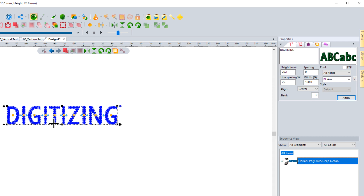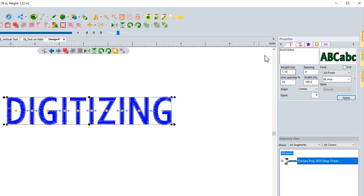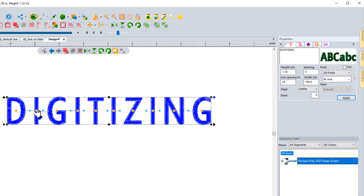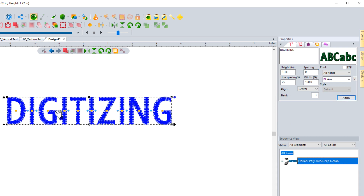If I want to change the height of this lettering — right now it's 20 millimeters — I could choose 30 millimeters and hit apply. It's in millimeters because I'm in millimeters on my ruler. If I right-click on the ruler and go back into inches, it now shows 1.18 inches, so it depends on what you have set for your ruler. For spacing, I can change it to something like 3 and hit apply — you'll notice a greater distance between each letter. I can even go to negative 3; you can put in negative values as well. Going back to zero returns to the default.